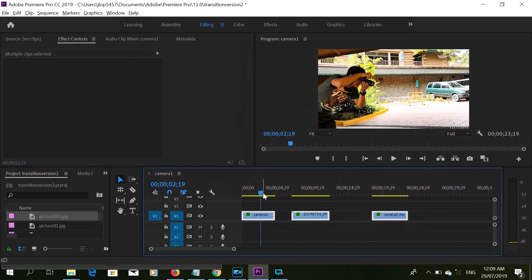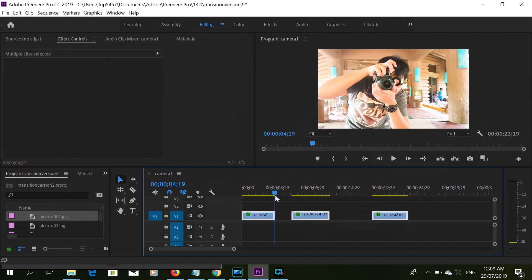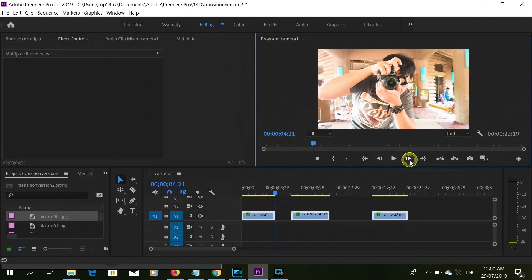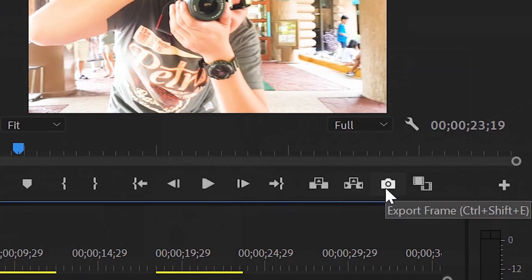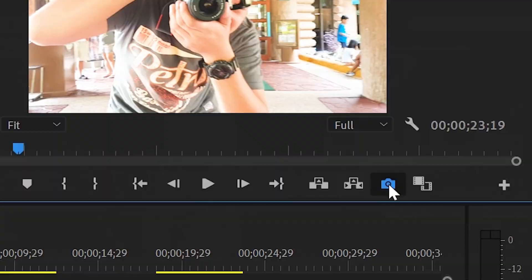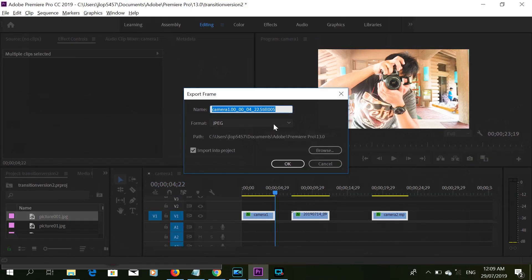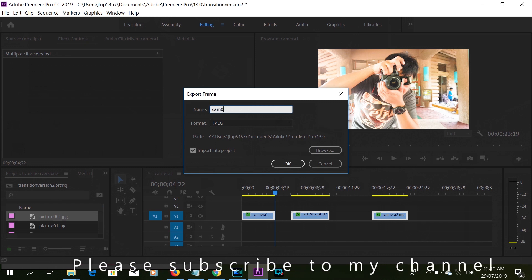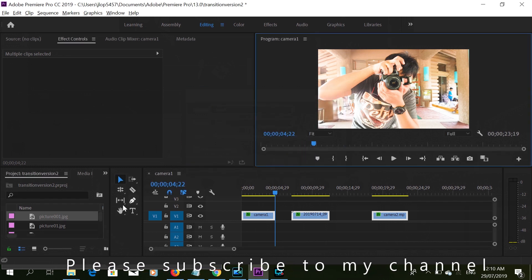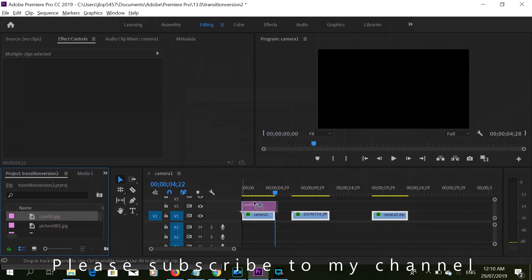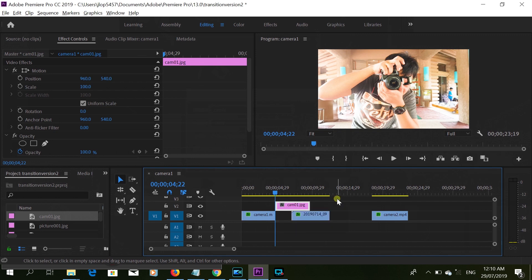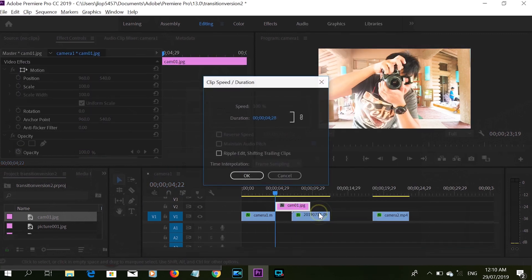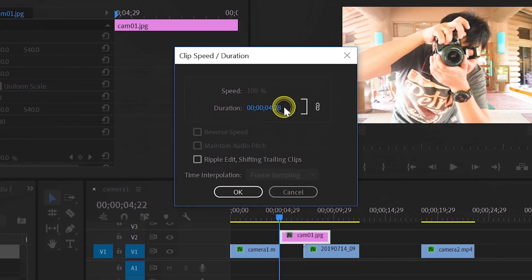Let's go to the first clip and look over that last frame. We need to export the frame — let's name that one as camera 0.1, and don't forget to export to the file project. Let's grab that file and change its duration to 15 frames.